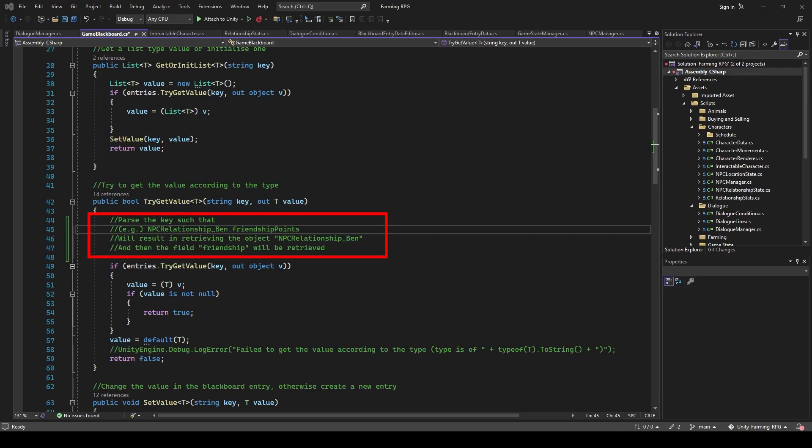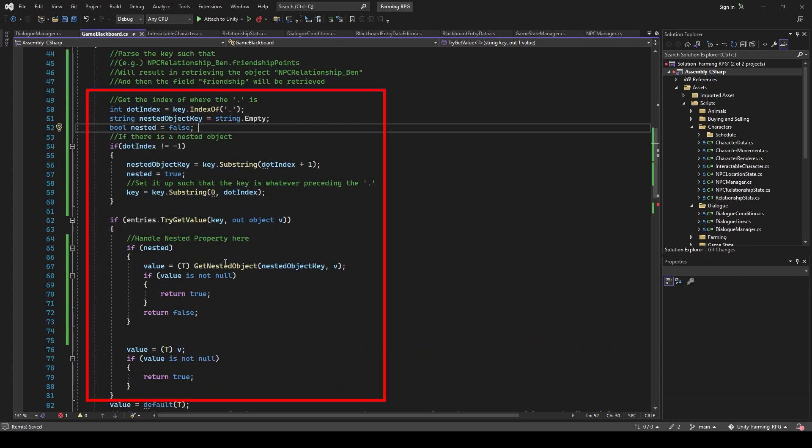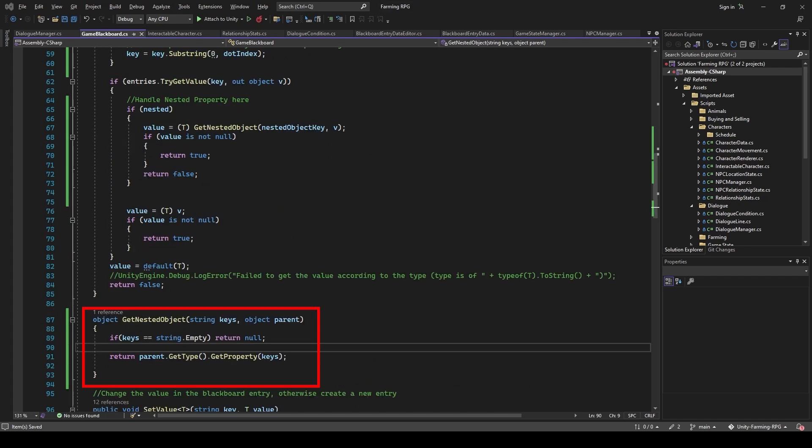This is why I added a way to pass the key and try get value of the blackboard, such that I can access the fields and properties specified with a dot. So in this example, it would be something like NPC relationship underscore Ben dot hearts, or dot friendship points, which will result in retrieving the object NPC relationship underscore Ben, which is our NPC relationship state, and then you'll get the field hearts, or friendship. This led me to create the getNestedObject function, which will help me to access the property of these classes via reflection.